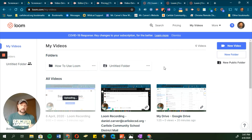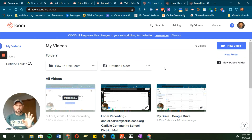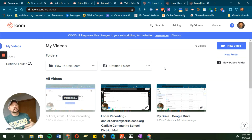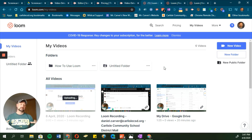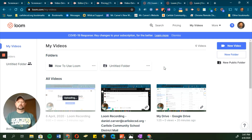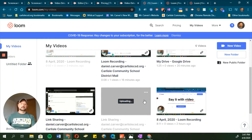The key difference between Loom and Screencastify is where the video is housed. When you record a video in Loom, it stays on Loom's servers — you can access it from anywhere by going to the Loom website. But it's not stored in your Google Drive; it's housed through Loom.